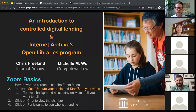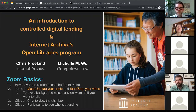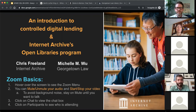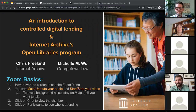Welcome everybody to today's Spark webcast that we're hosting in partnership with the Internet Archive. We're really thrilled to explore how controlled digital lending can be used as a strategy both to expand library collections and increase their accessibility. We're thrilled to have two experts today: Chris Freeland, Director of Open Libraries at the Internet Archive, and Michelle M. Wu, Professor of Law and Associate Dean for Library Services at Georgetown Law.